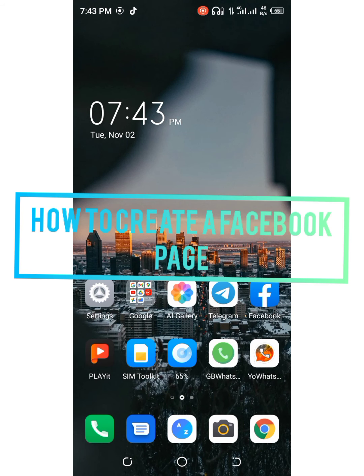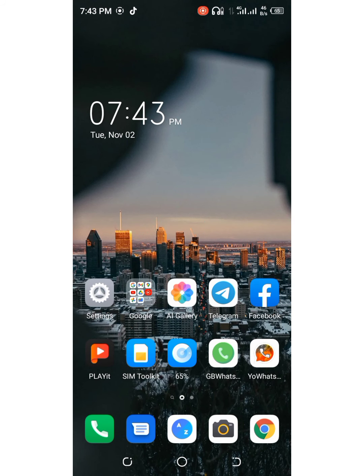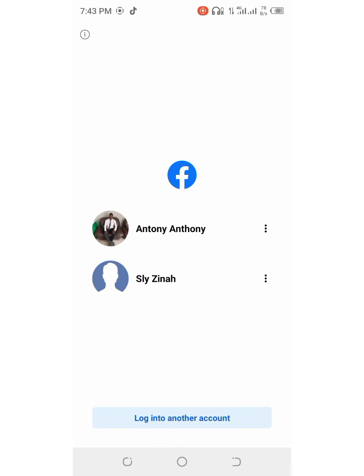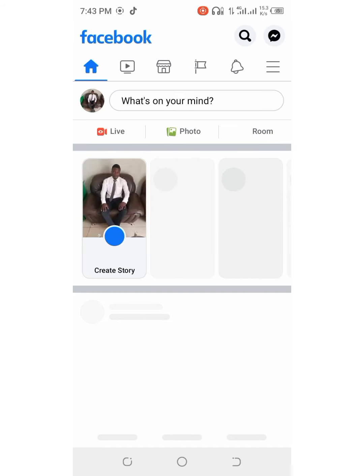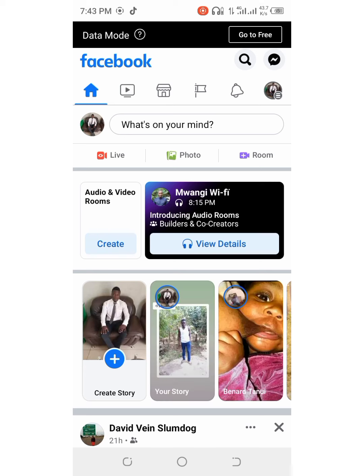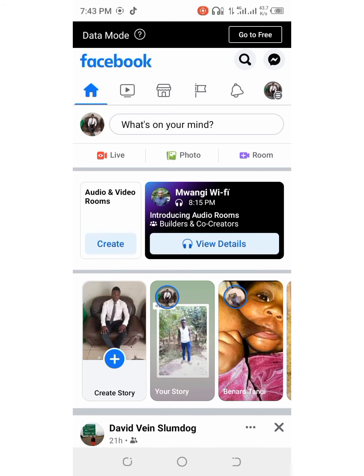This is how to create a Facebook page. I will go to Facebook and then I will login to my account, the first account, and there it is.